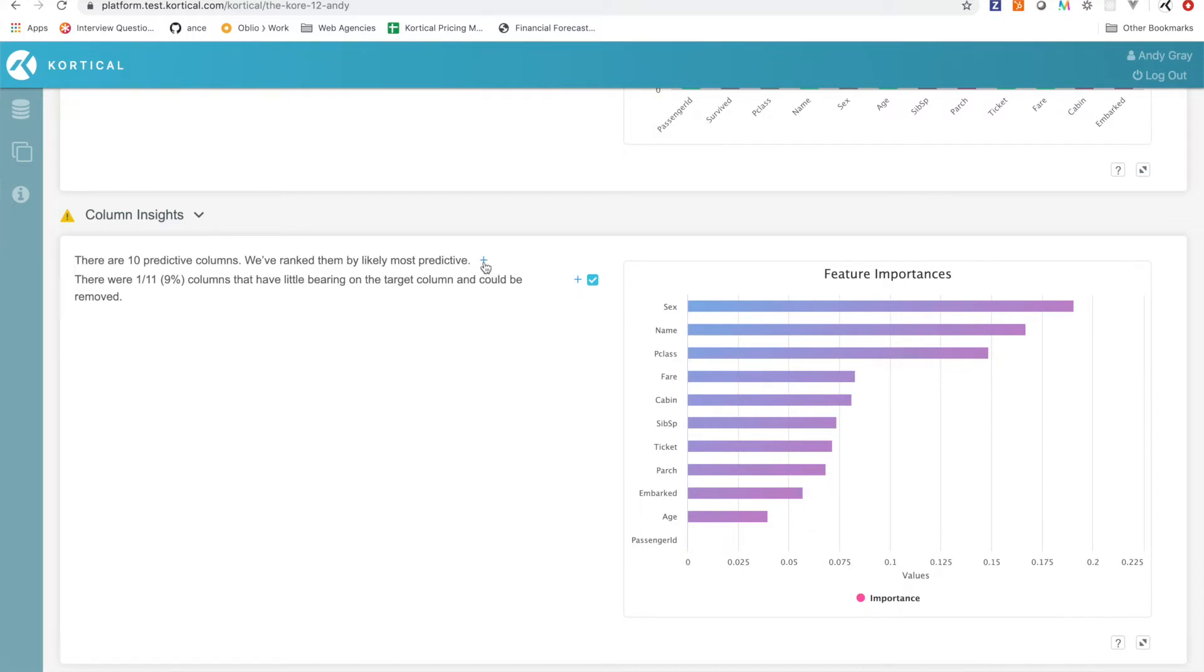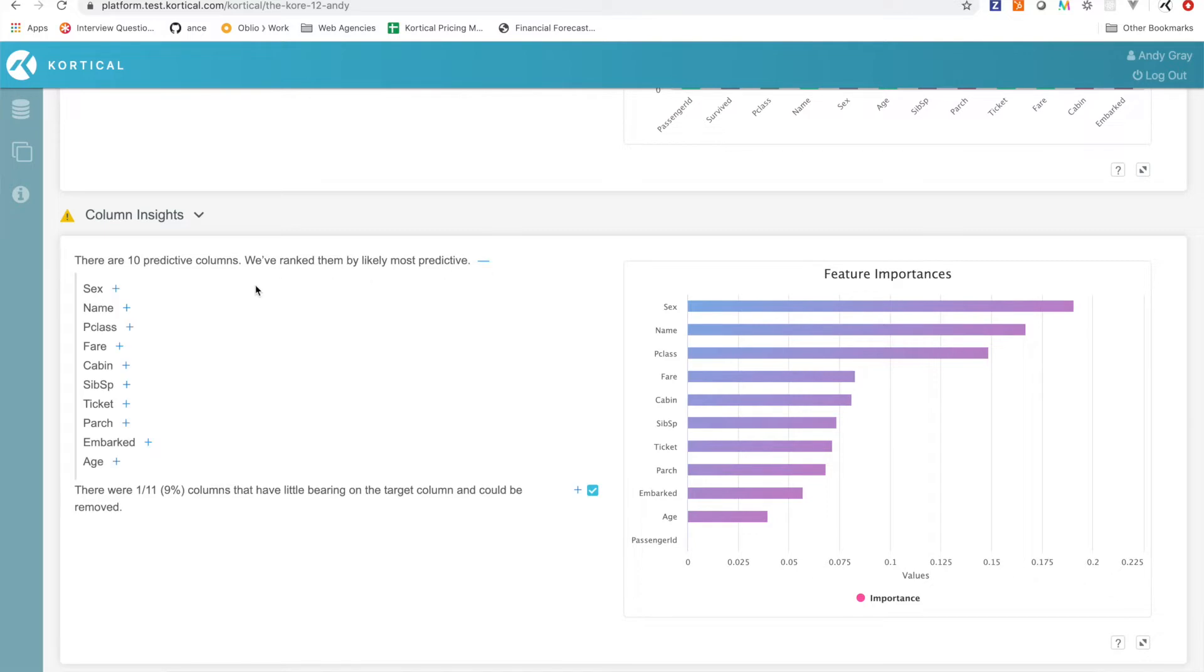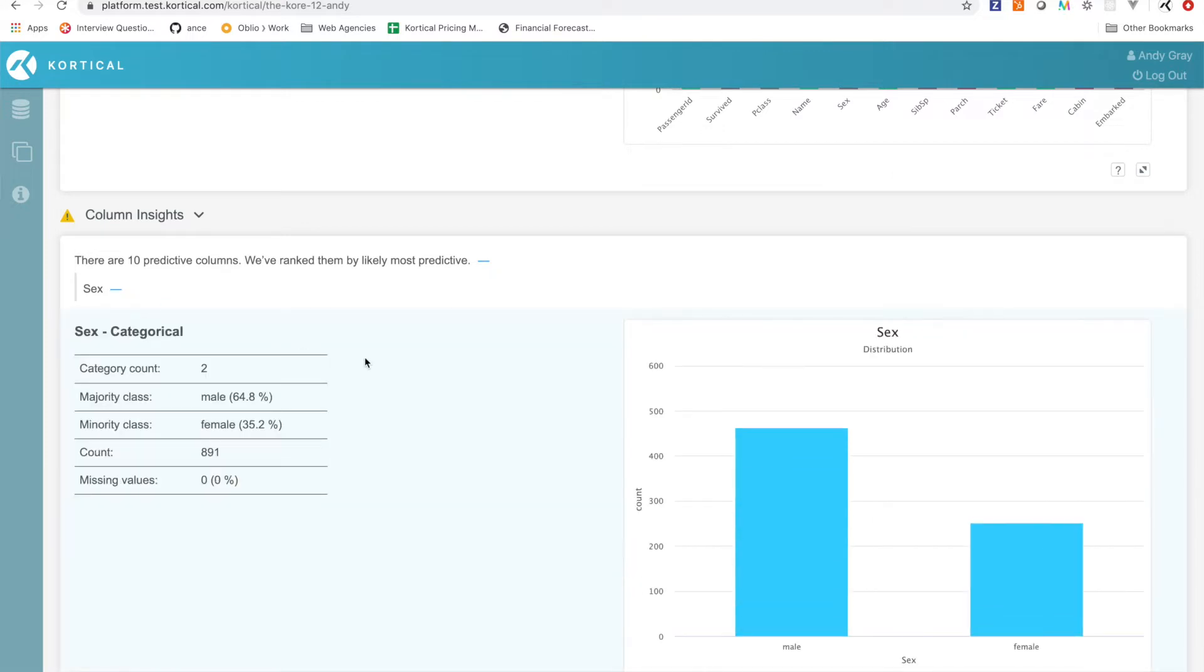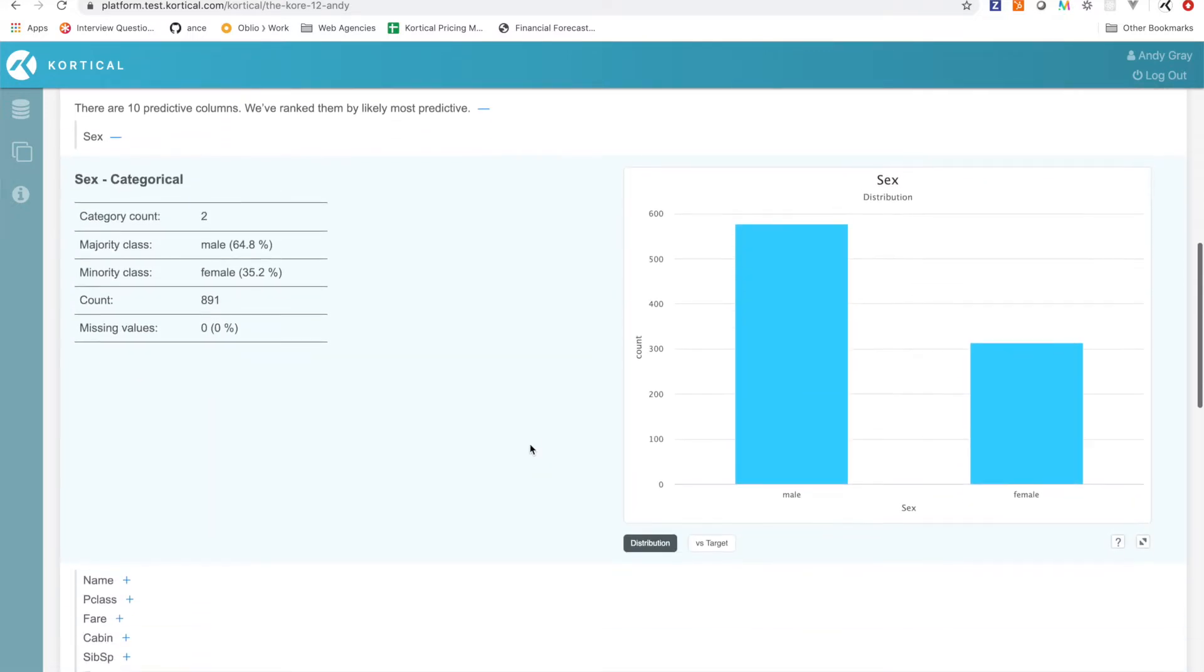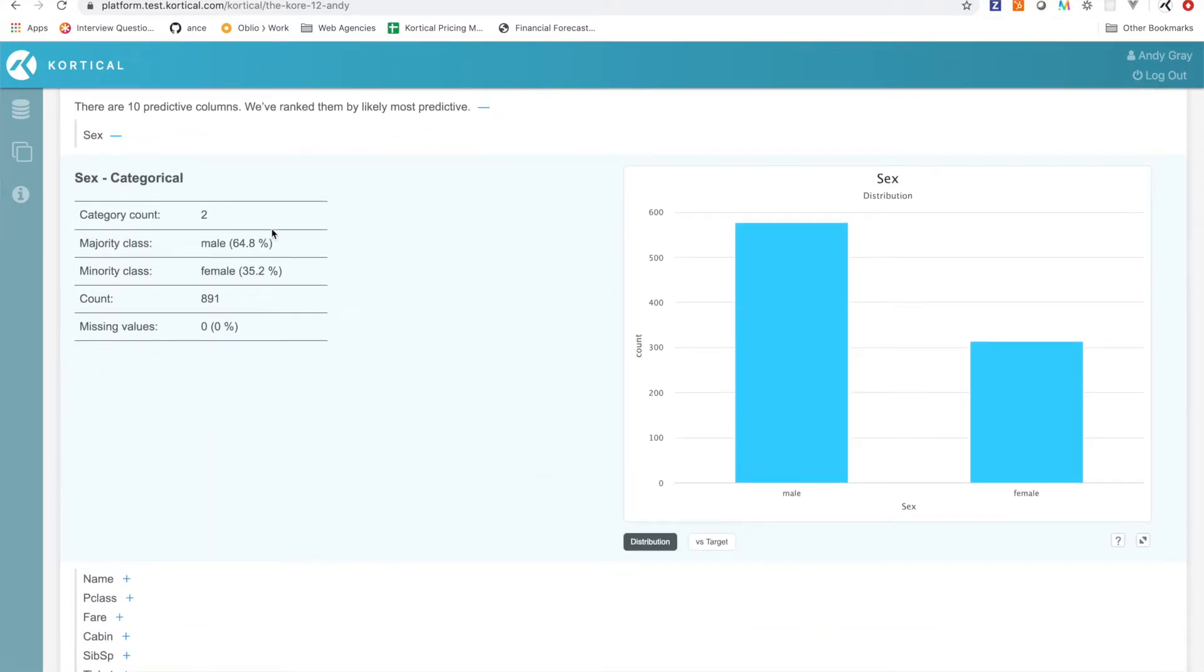And then we see name. Now name might be surprising to some people as being quite an informative feature, but if we look at sex, and again if you've got a really large dataset then being able to see the key variables that are likely to be most important first is a huge time saver.